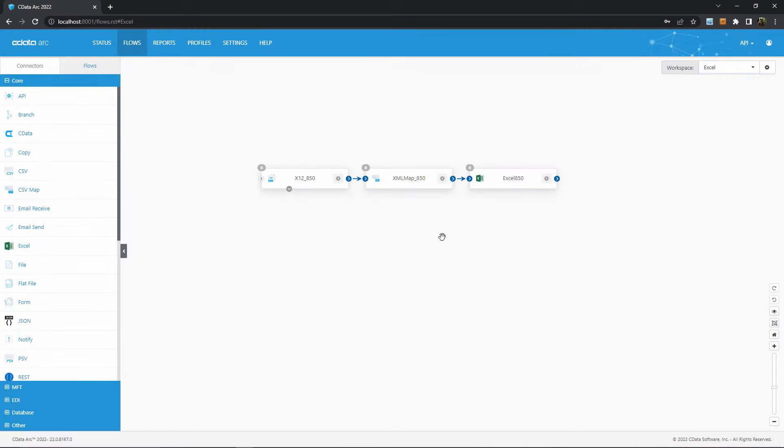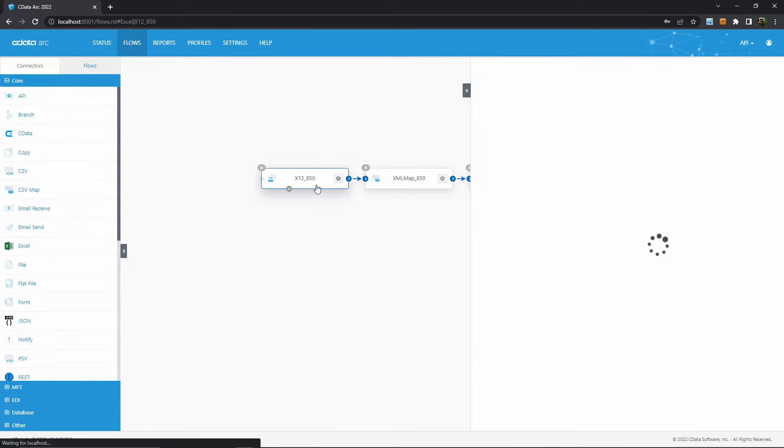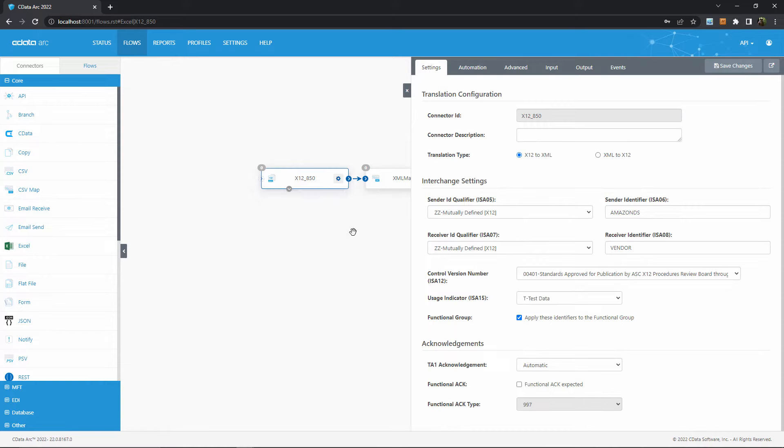We can see here the connectors in the sample flow are already showing up in ARC's canvas, so let's walk through this flow. The X12 connector at the front converts our EDI documents into XML. If you're familiar with ARC, you'll know that ARC uses XML as a common format for all sorts of data transformations, so converting into XML is often the first step.